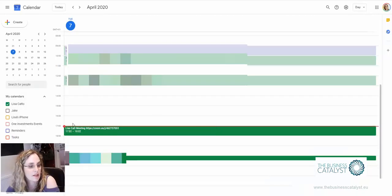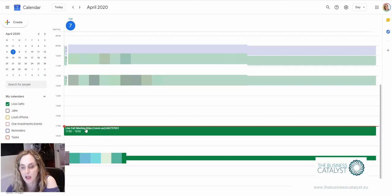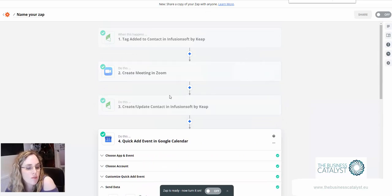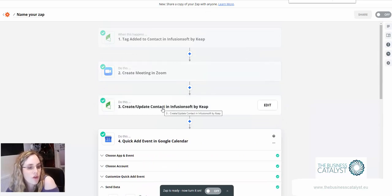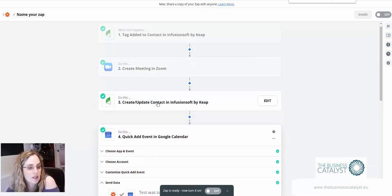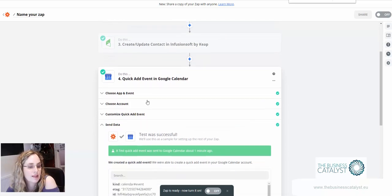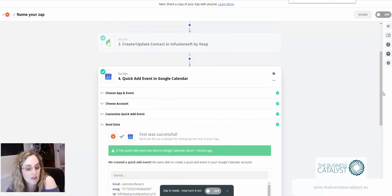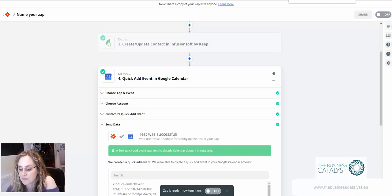And there we can see it's added it into my Zoom calendar right there. So there we are, we've just hooked up Infusionsoft to Zoom, updated Infusionsoft with the Zoom meeting detail so we can send updates and add it to our calendar. I think that's what you were looking for.